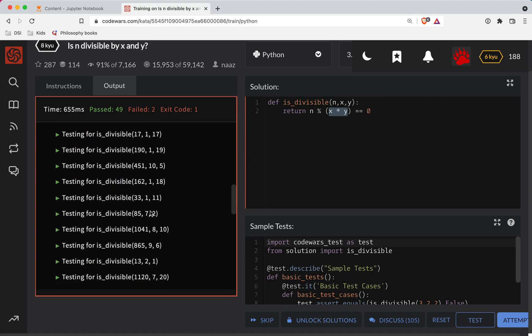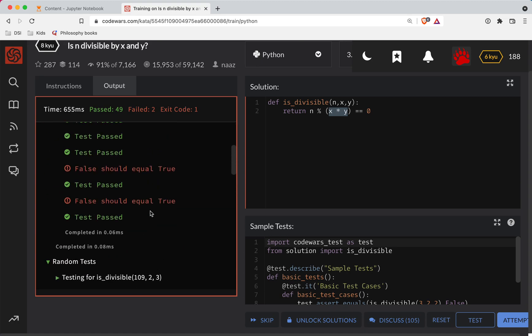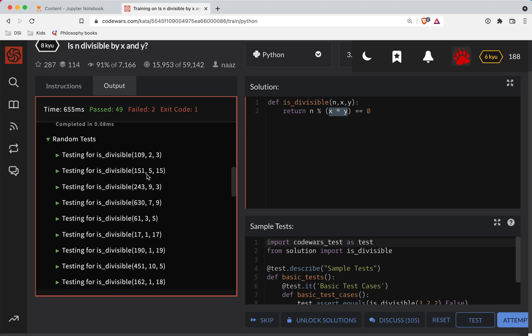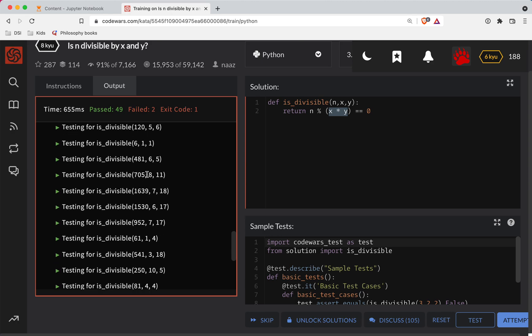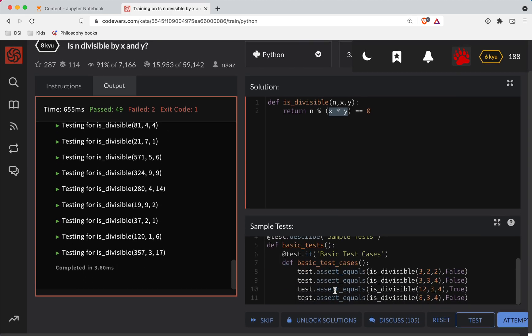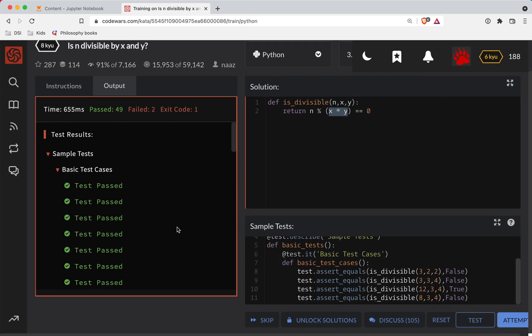Oh, missed one. Let's see. Okay, false should be true. All right, well, okay. Let's see. False should be true. Well, let's try it again.